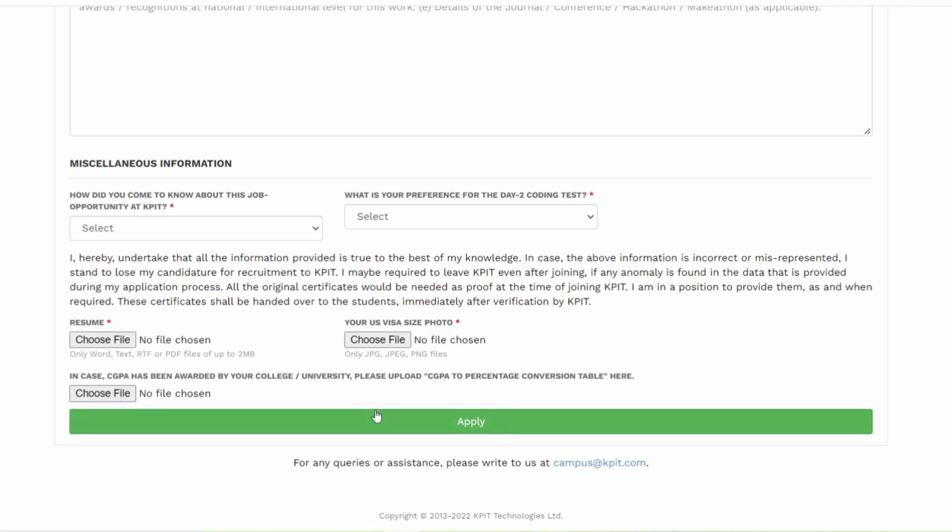Then you can simply click on apply and then you will receive an email that your application is successful. After that, on 27th April, which is the last date, they will send you an email for your exam. Alright guys, make sure that you apply for this position and thank you so much for watching this video.